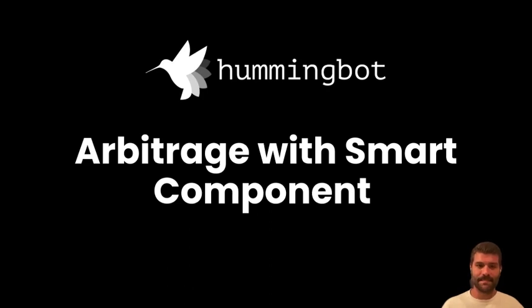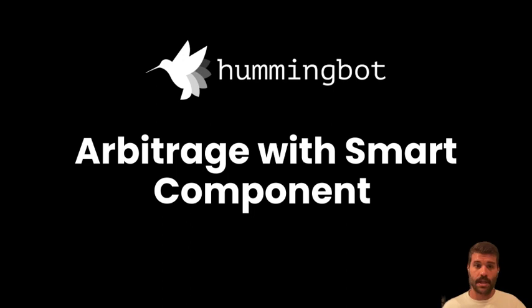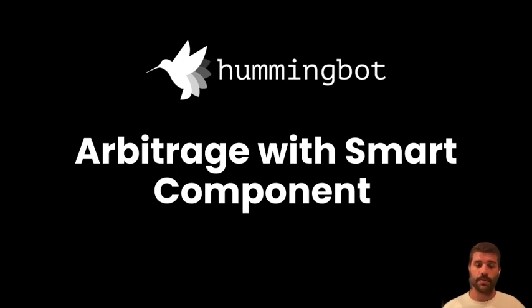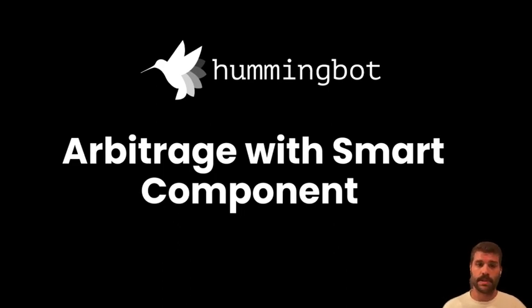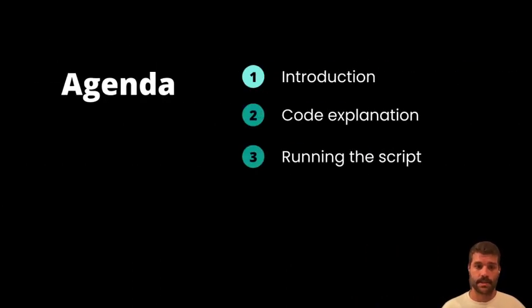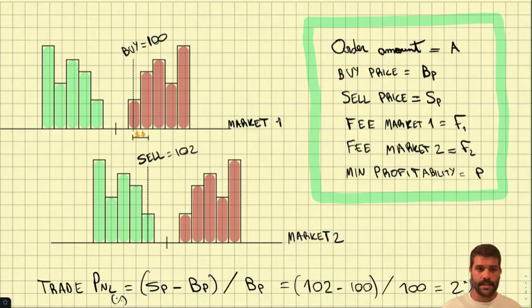Hi everyone, this is my submission for demo day. In this case, I am presenting a new smart component, the arbitrage executor, and a script that will let you do arbitrage between CEXs and DEXs.